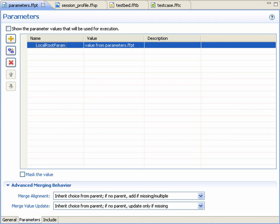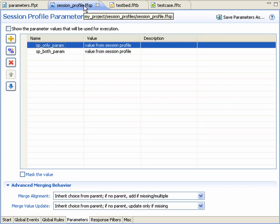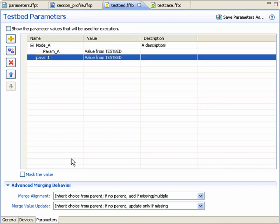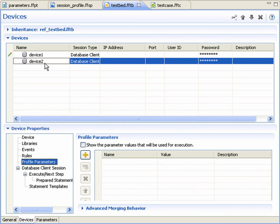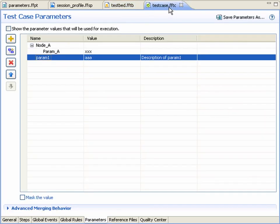Parameter editing is possible in five locations within iTest. For a parameters file, on the parameters page. For a session profile, on the parameters page. For a testbed, on the parameters page, as well as the parameters pages for any devices defined within the testbed. And finally, on the parameters page of the test case editor.